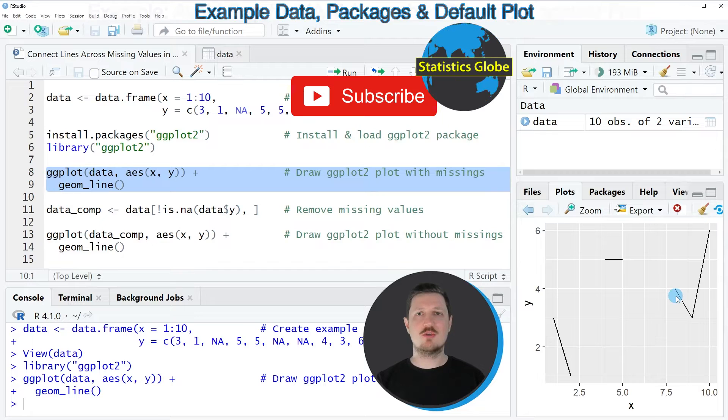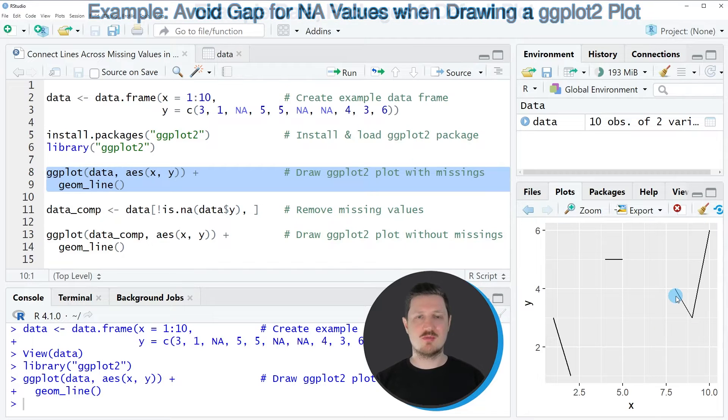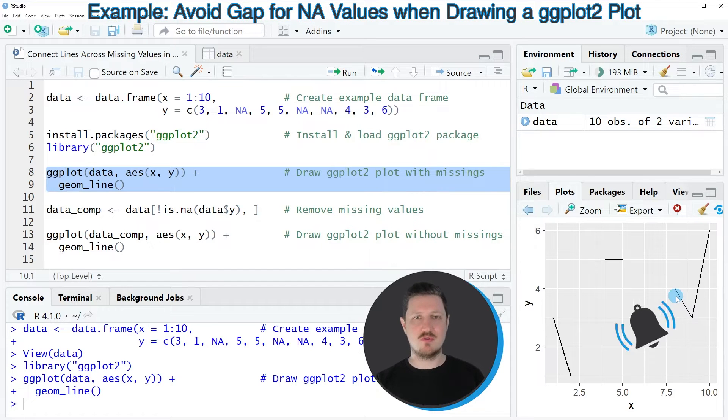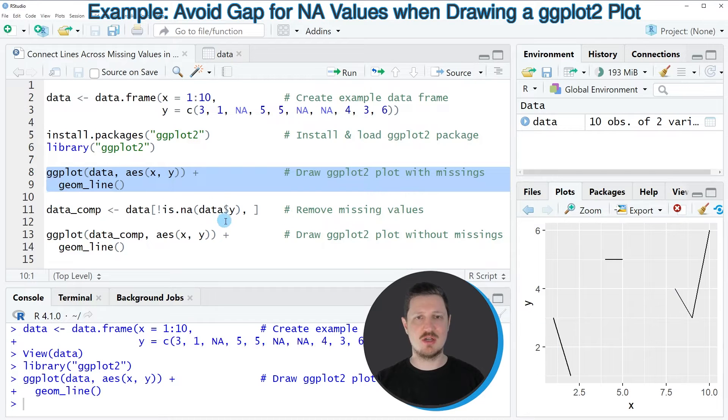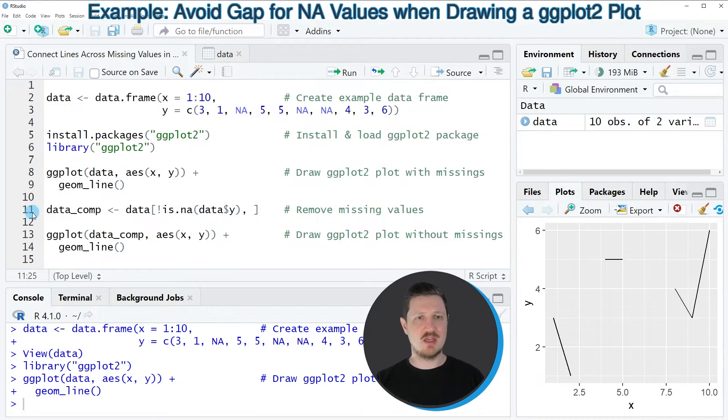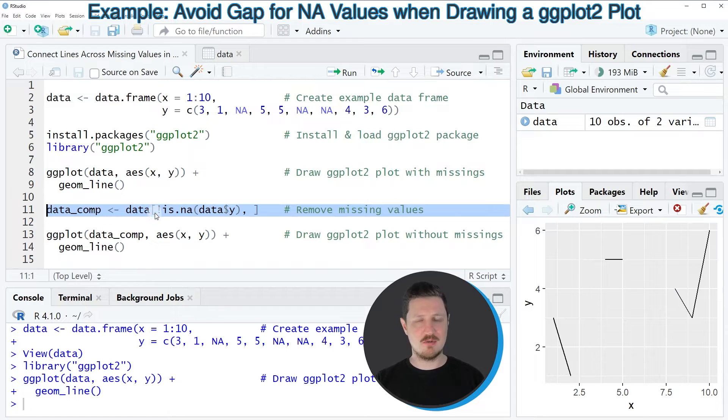If we want to avoid this problem, we first have to remove the rows with missing values in our variable from our data, and we can do that as you can see in line 11 of the code.